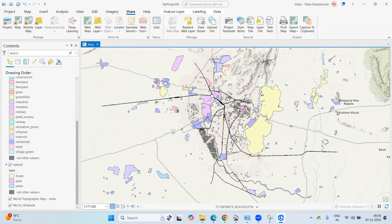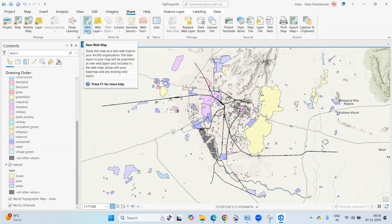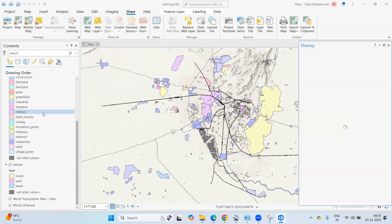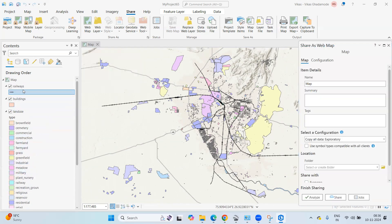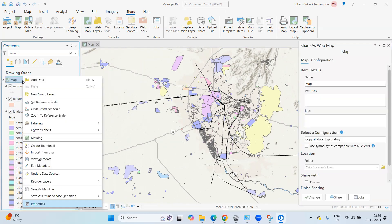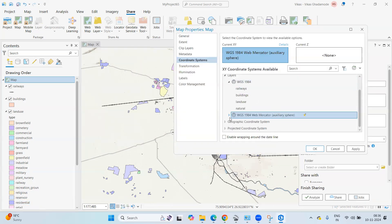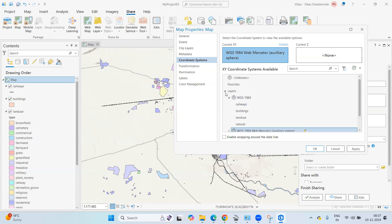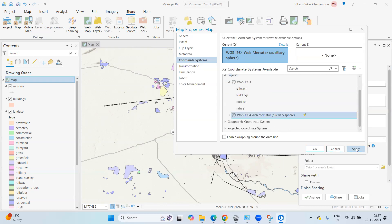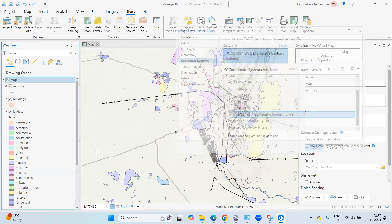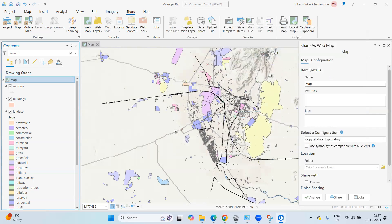To send this data into ArcGIS Online, click on 'Share as Web Layer'. We need to do some settings — click on the map, go to Properties, and set it to WGS 1984 Web Mercator. Select that, click Apply, and then OK.